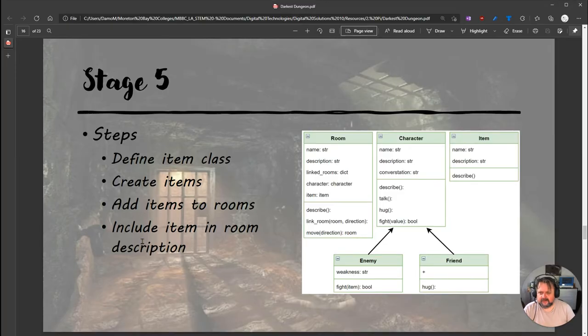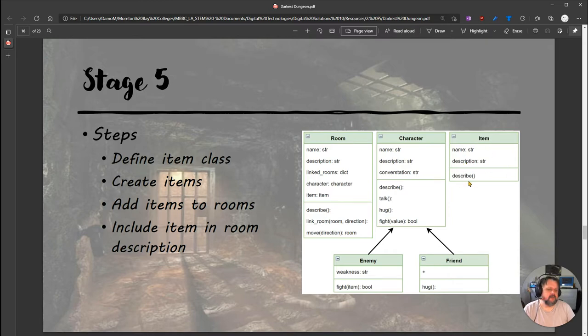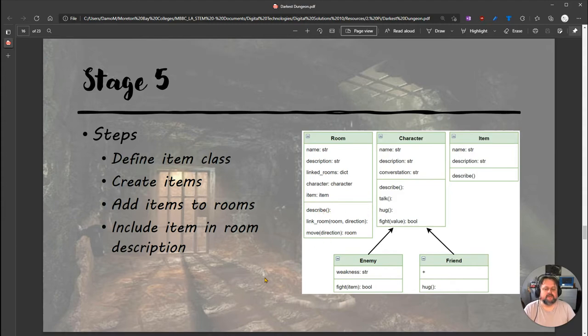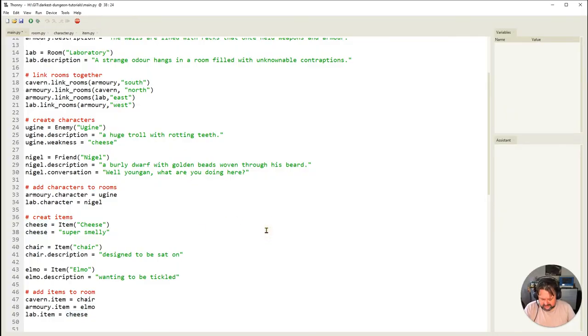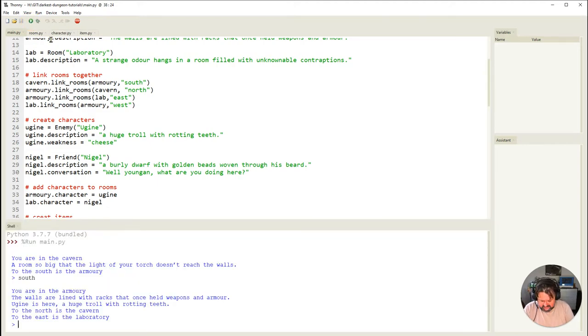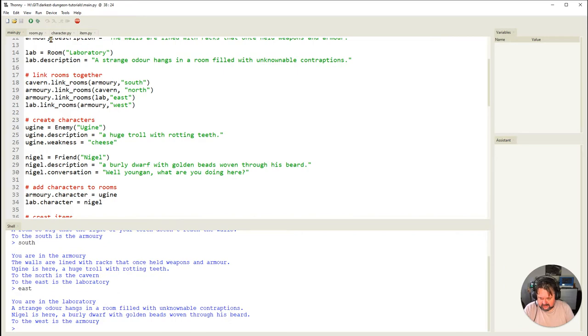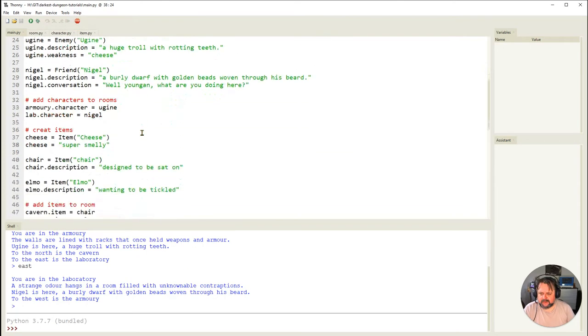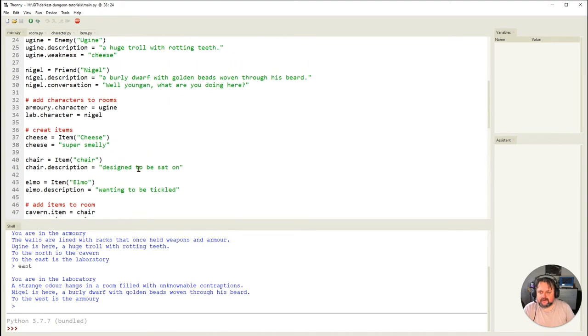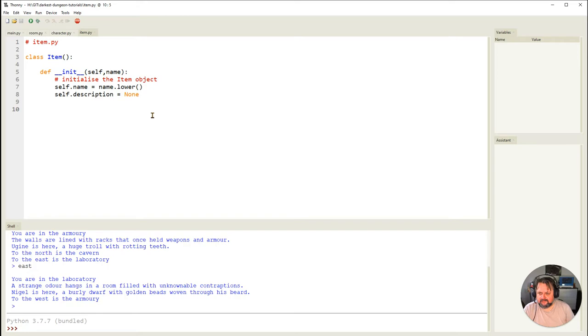I've defined the items, created the items, added the items. Now I need to include the item in the room description. I've got a method I haven't created yet called describe. I need to make that method to describe the item, then add that description call into when we describe the room. Let me run it to see if there's any errors. No errors, it's happy with that.